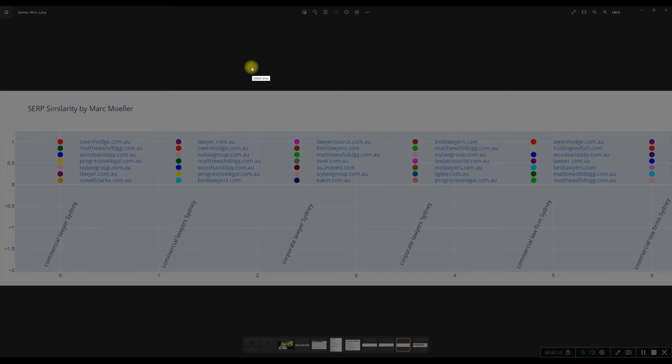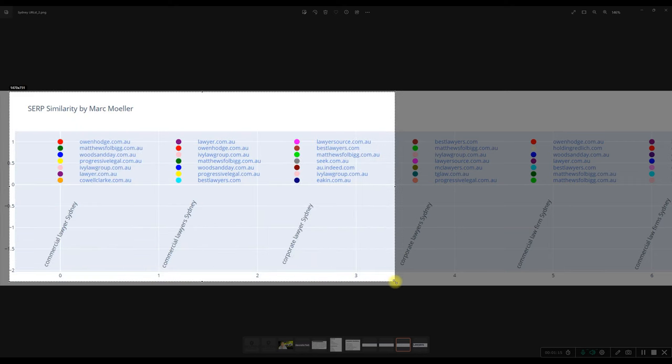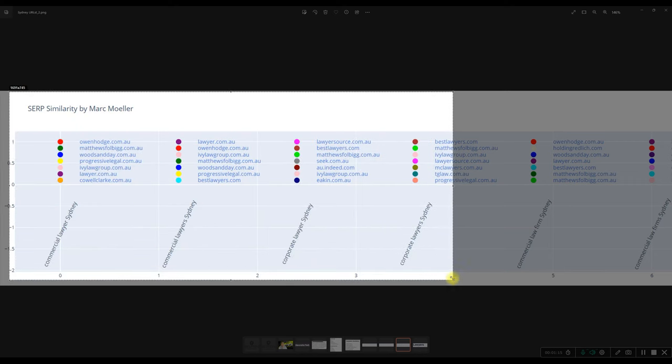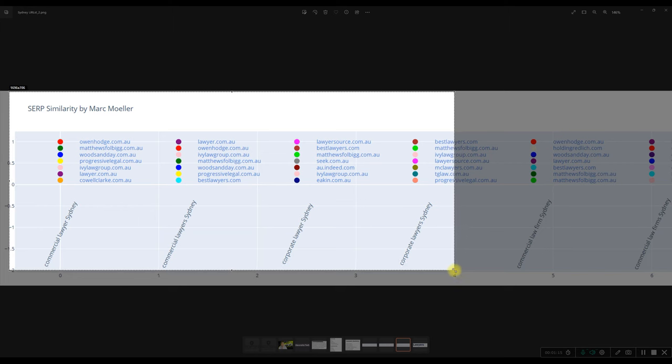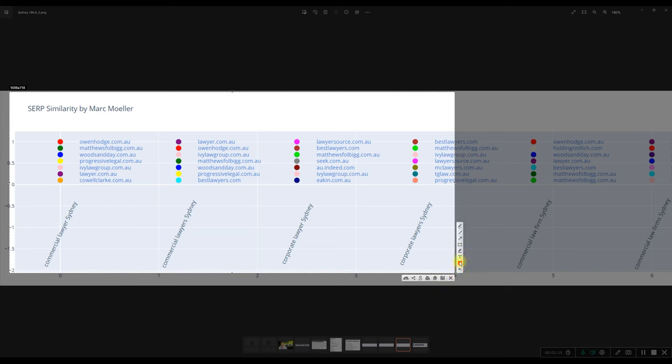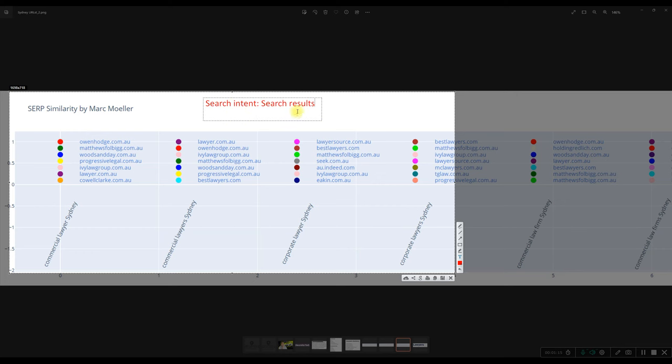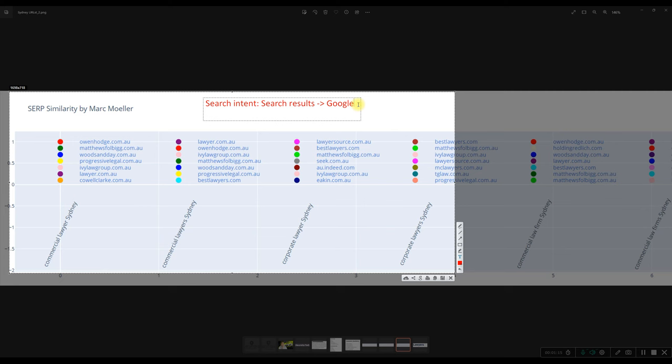So in our topical map process, why do we care about this SERP similarity tool? Well, the thing is that we need to figure out what Google has predetermined as the search intent per search result. So there is a search intent for search results, which is predetermined by Google. So Google basically decides that partly based on their user data, partly based on their semantic algorithm and knowledge graph.